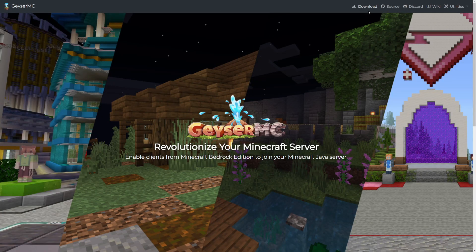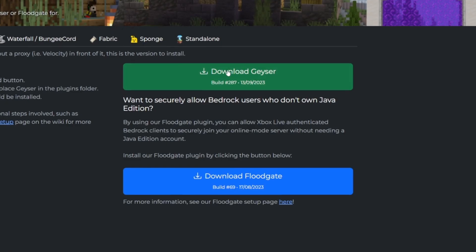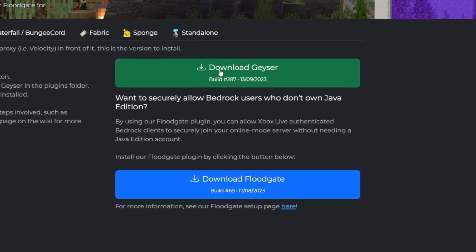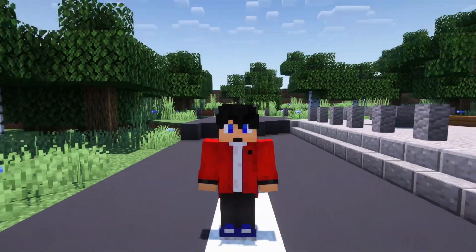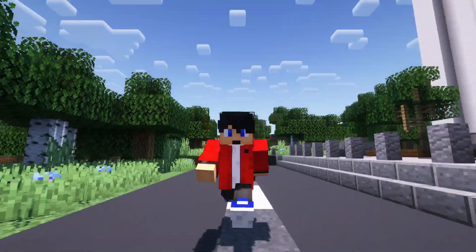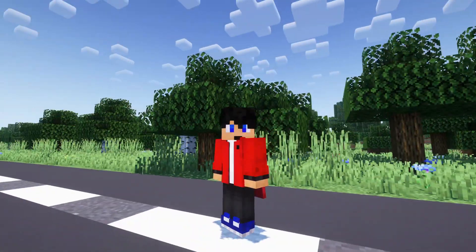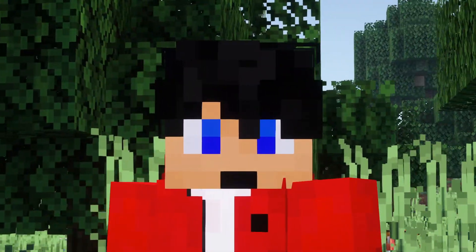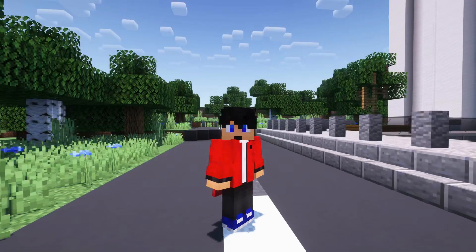GeyserMC is also available on servers that you host yourself using Minecraft's server software, but this isn't something I'll show you in today's video. If you'd like a video on that, let me know in the comments.